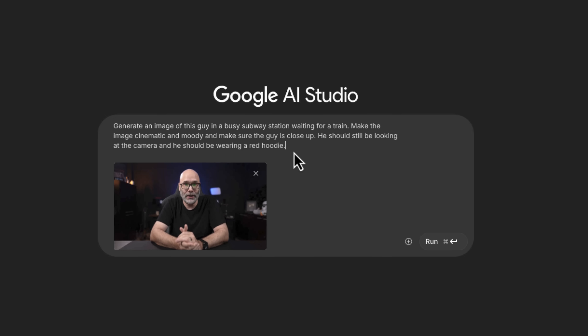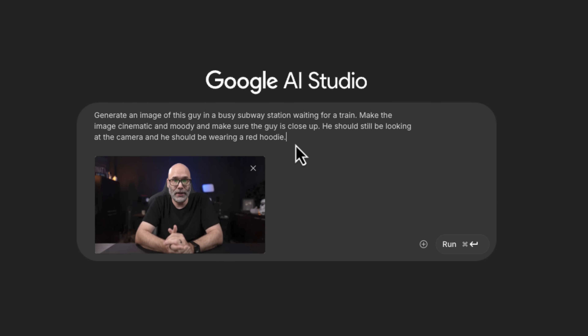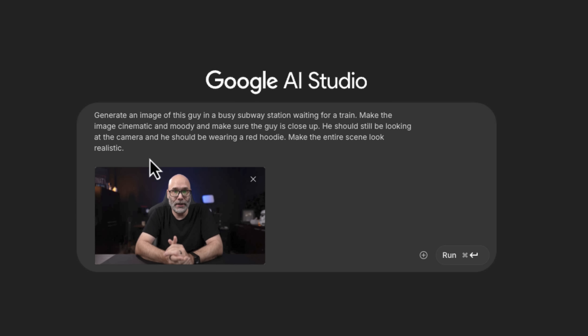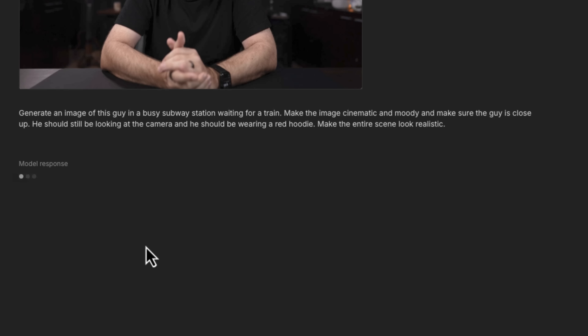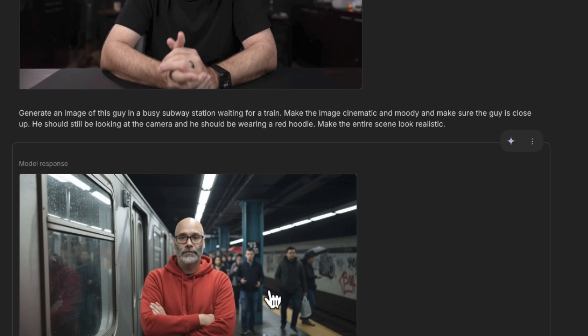Let's do another example with just a screenshot from a video. Generate an image of this guy in a busy subway station waiting for a train. Make the image cinematic and moody, and make sure the guy is close up. He should still be looking at the camera and he should be wearing a red hoodie. Make the entire scene look realistic. This one actually turned out fantastic.